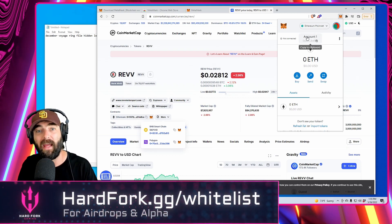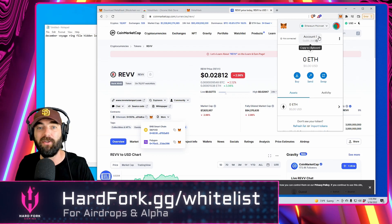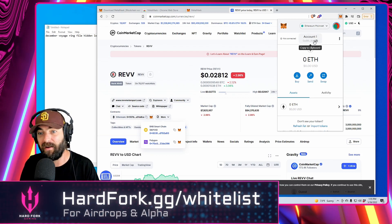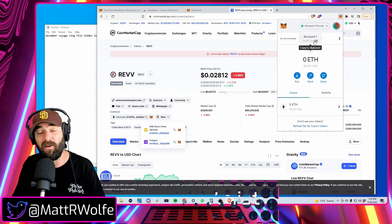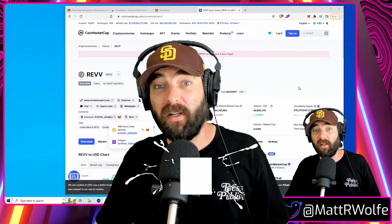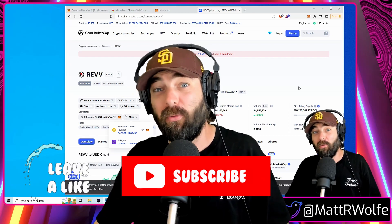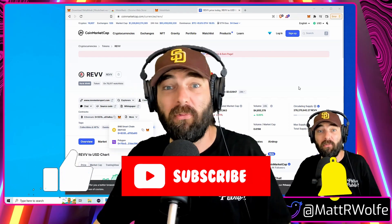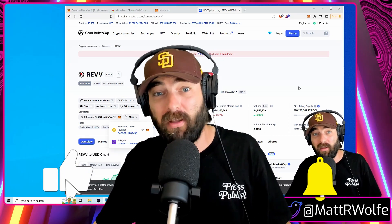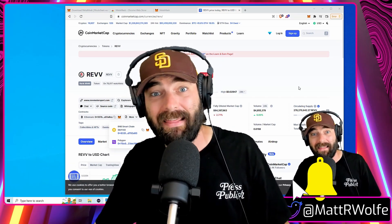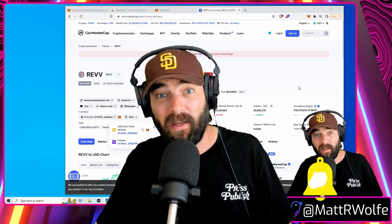Now you have an address for both Ethereum and Polygon. If you're signing up for the Hard Fork Gaming whitelist, this is the address you want to add into the Ethereum address field to receive our NFTs and airdrops. Don't forget to subscribe to Hard Fork Gaming for free NFT airdrops and alpha tutorials like this one.